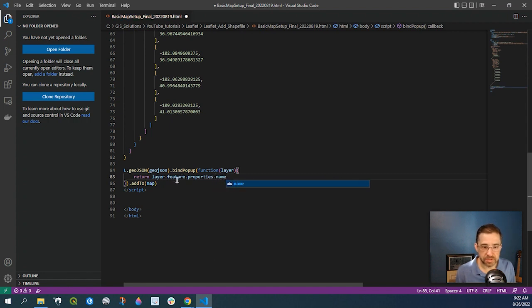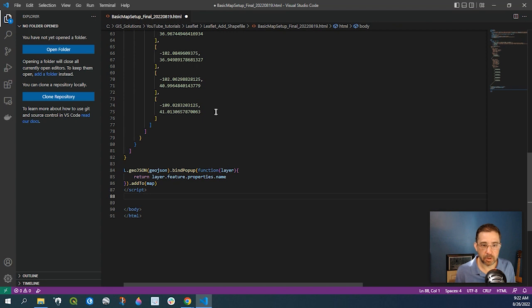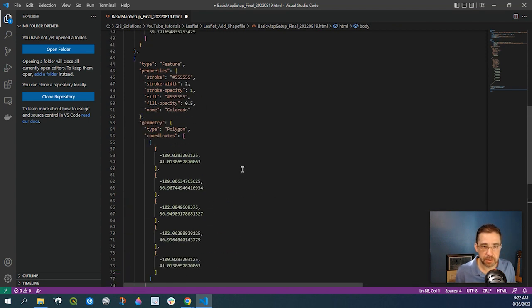But where this is coming from, from our layer, we got feature properties, name. So feature properties, name.